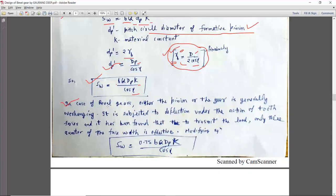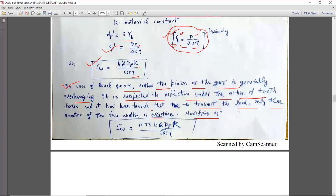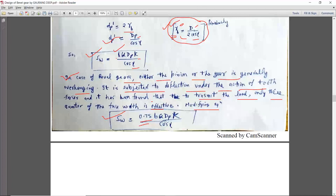There is one more important assumption for bevel gear: either the pinion or the gear is generally overhanging and is subjected to deflection under the action of tooth forces. It has been found that to transmit the load, only three-quarters of the face width is effective — only 75% of the face width is in contact. So for wear strength, we multiply by a factor of 0.75. The equation becomes: Sw = 0.75 × B × Q × dp × K upon cos gamma.